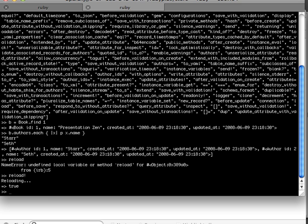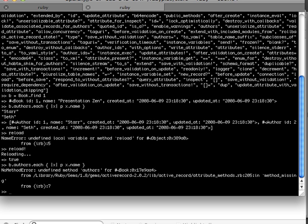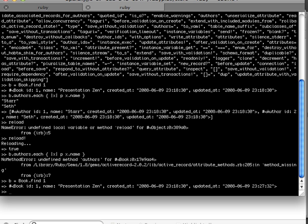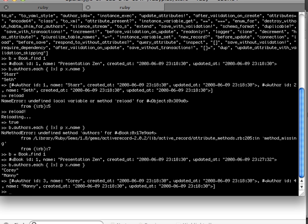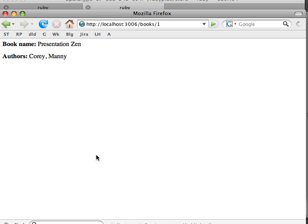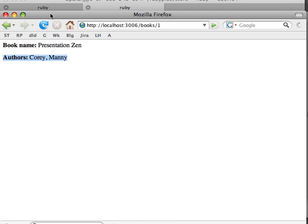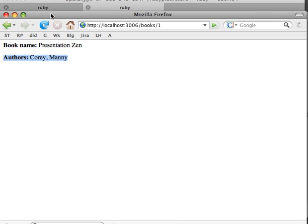OK now let's loop through that object. For some reason you need to do this and then run it again. Now it has changed to Corey and Manny. So as you can see how you can update the multiple selection coming in from the user interface and how you can also display it in the show action looping through those values. So that's it for this screencast and if you enjoy it please recommend me on working with Rails. Thank you.